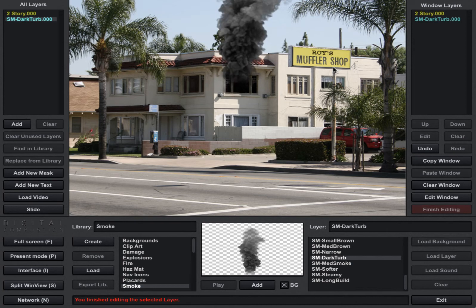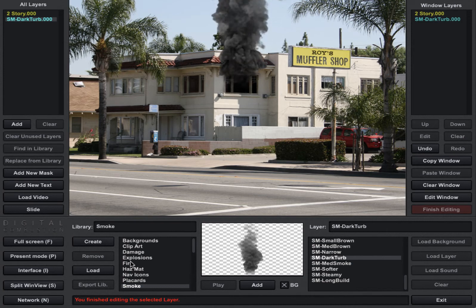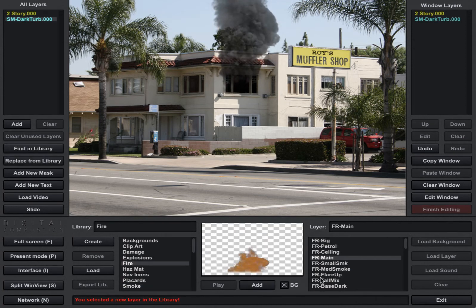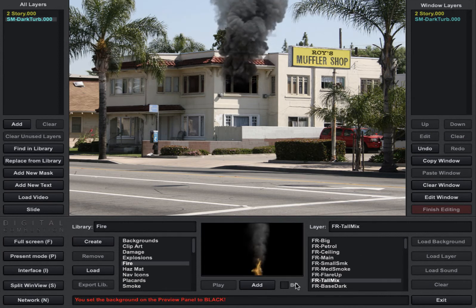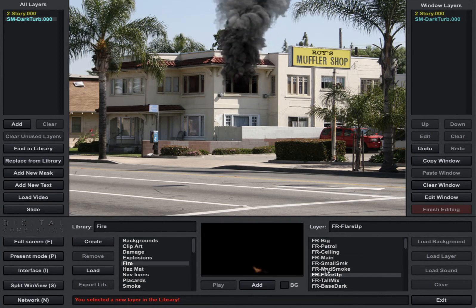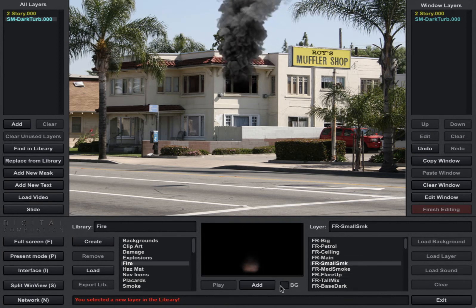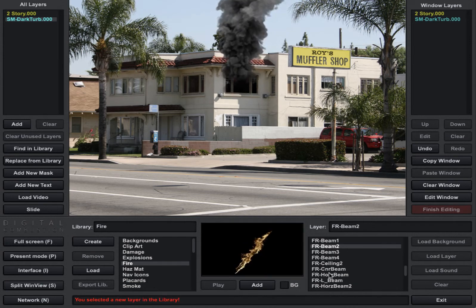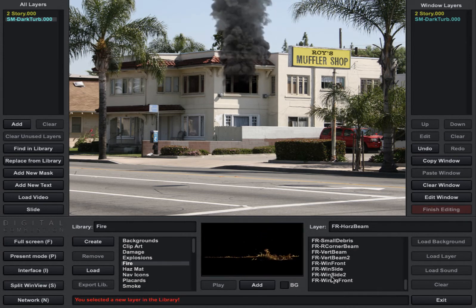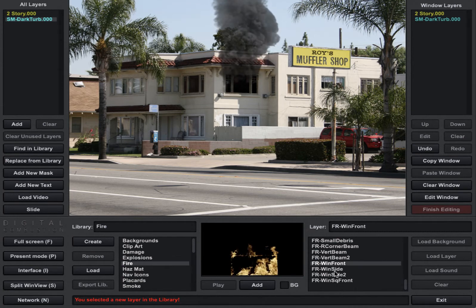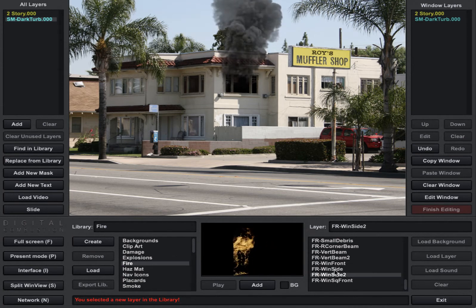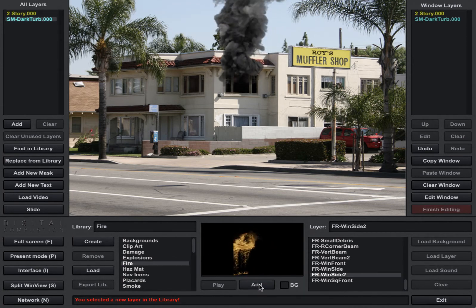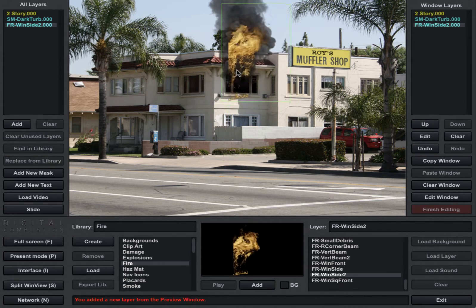So let's go ahead and add some fire. I'm going to go down to my fire library — you can see we've got a bunch of different fires, and if you want to see them on a different background, this BG button means backgrounds. I like to look at it with a black background. I'm going to go ahead and take one of these window layers and add it to the screen.